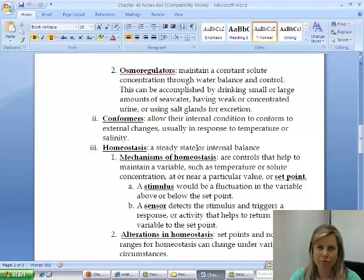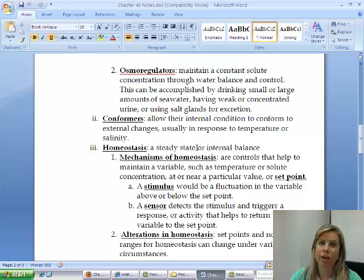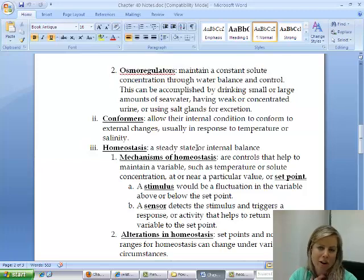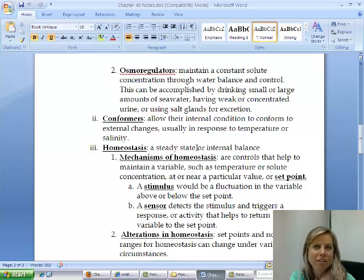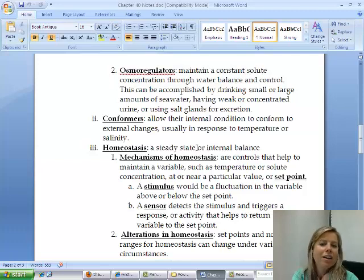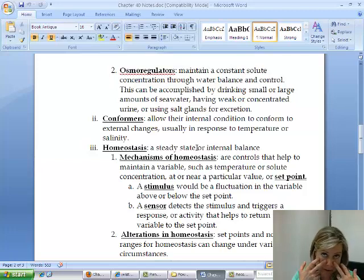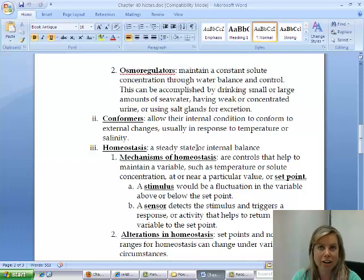Osmoregulators maintain their internal chemistry regardless of whether they're exposed to salt water or fresh water — similar to how our bodies don't change when we enter saltwater. Interestingly, some seabirds spend their entire lives in the ocean and never encounter fresh water. They can drink saltwater and either excrete salt crystals through glands on their nose, or concentrate salt in their urine to get rid of it.